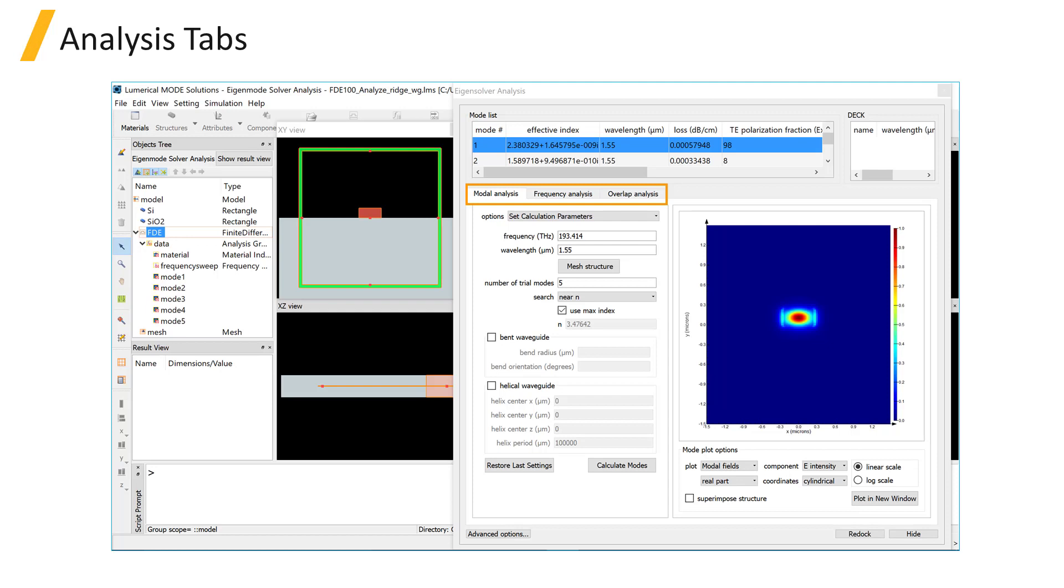There are three analysis tabs in the Eigensolver analysis window: modal, frequency, and overlap analysis. We will go through each of these in detail starting with the modal analysis tab.